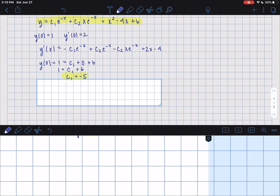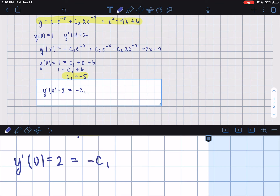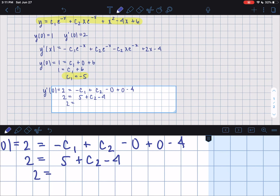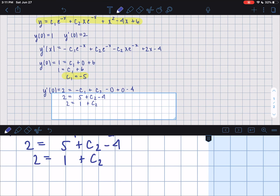Now we find c2 using y prime at 0 equals 2. The first term is negative c1, giving positive 5; then c2; minus 0; plus 0 minus 4. So 2 equals 5 plus c2 minus 4, which is 2 equals 1 plus c2, giving c2 equals 1.